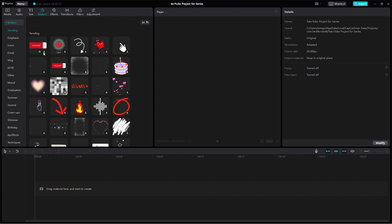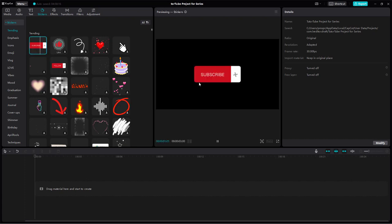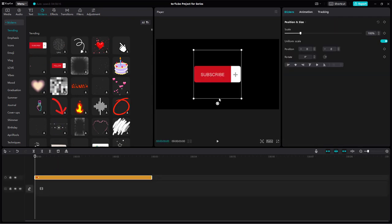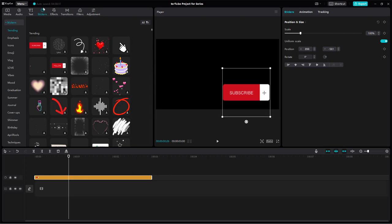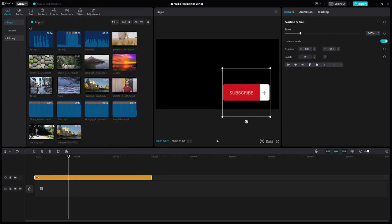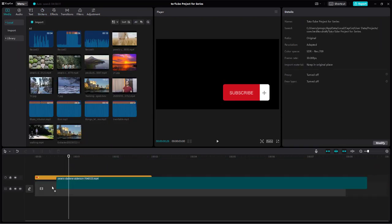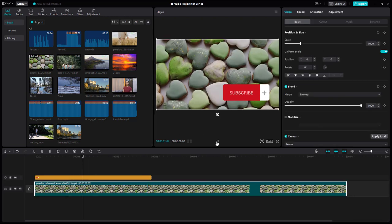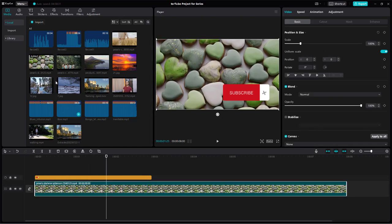For example, you can bring in the subscribe button right here and see how it previews. You can bring it onto the timeline, and along with your video, this is the subscribe button that you see.